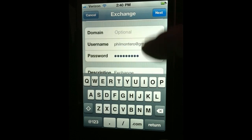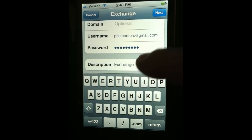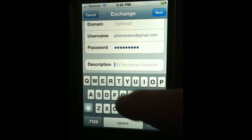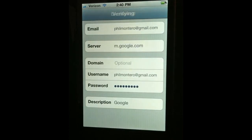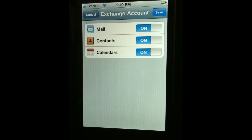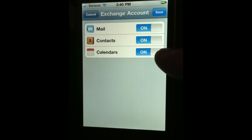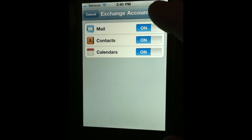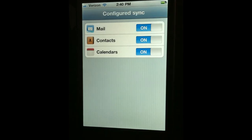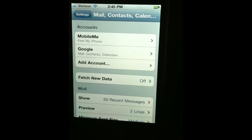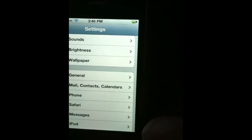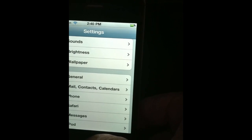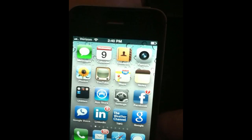You can also change the name of this account. It says Description Exchange at the bottom. If you'd rather call it something different, you can call it Google, which is what I'm going to put here. Click the Next button — it should go through. It has now confirmed, and you see the three options: Mail, Contacts, and Calendars. Leave all of those on and click Save. Configuring Sync — done. Now we're back to our main screen, completely configured. Click Settings to exit and go back to your home screen.